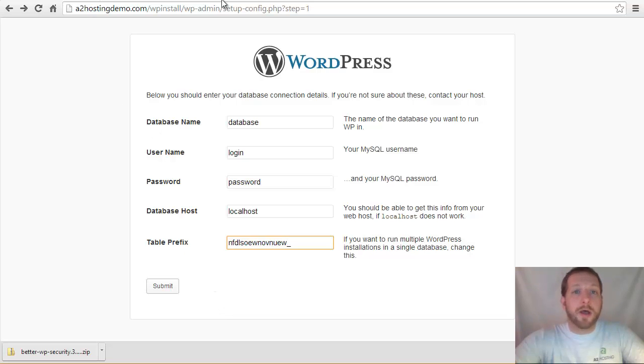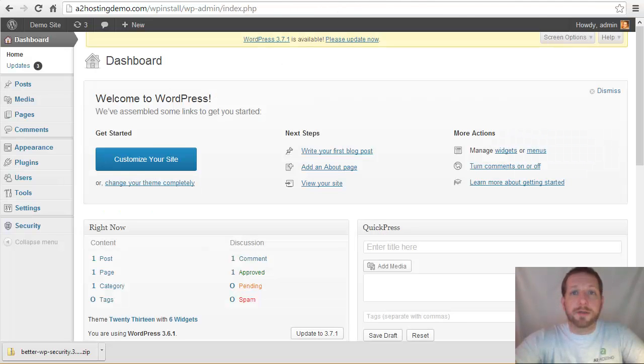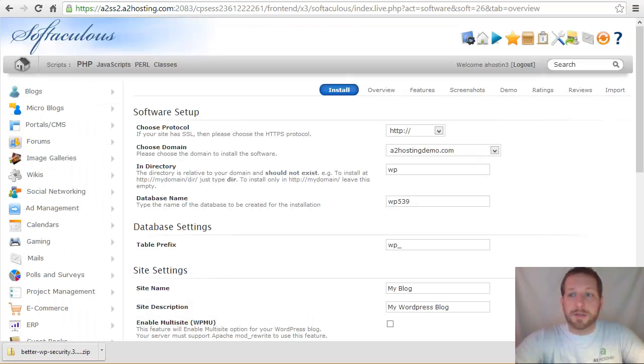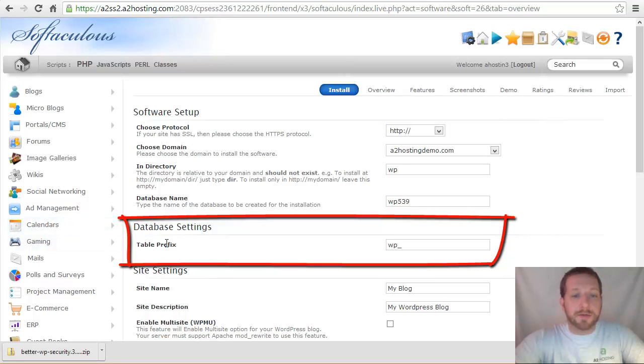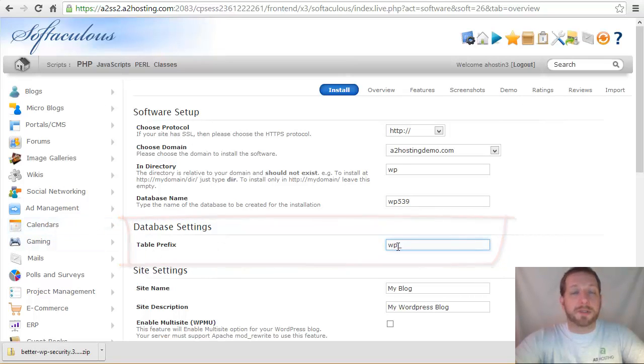Now, if you're using the Softaculous installer, you can still make those changes. So if we look at the Softaculous install under database settings, there's a table prefix option that works the exact same way.